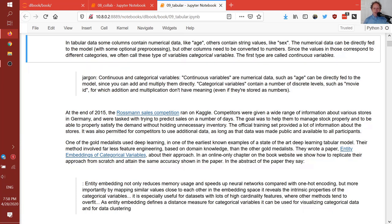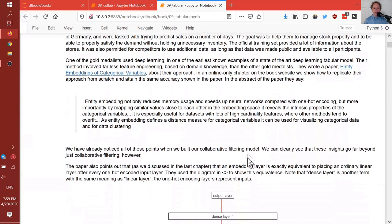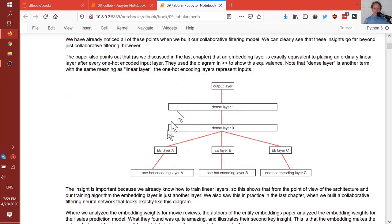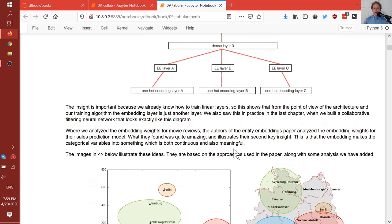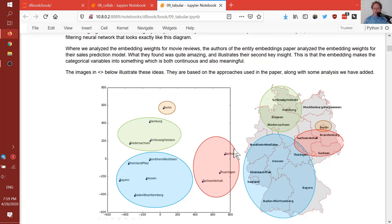Compared to other gold medalists, the folks that used deep learning used a lot less feature engineering and domain expertise. They wrote a paper called Entity Embeddings of Categorical Variables, which basically described exactly what we saw in notebook 8 — the way one-hot encodings are just embeddings, you can concatenate them and put them through a couple of dense layers (what we call linear layers) to create a neural network.